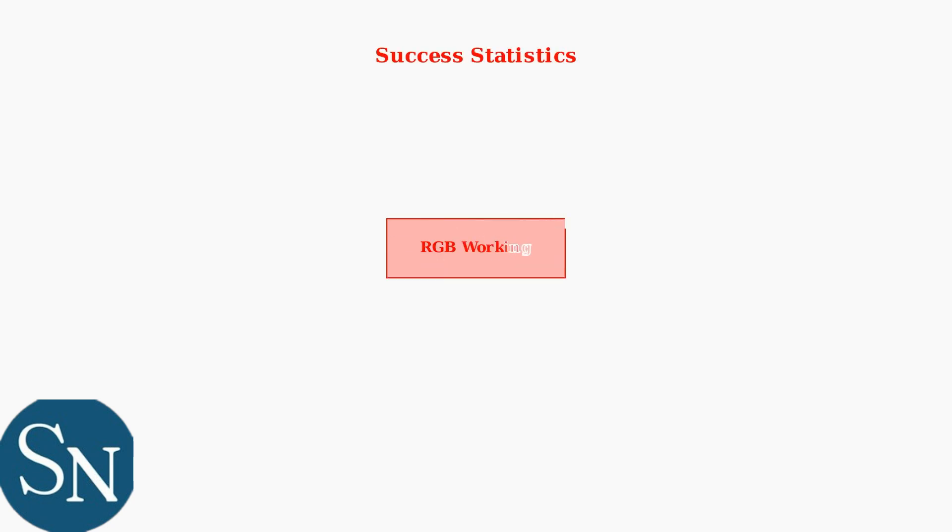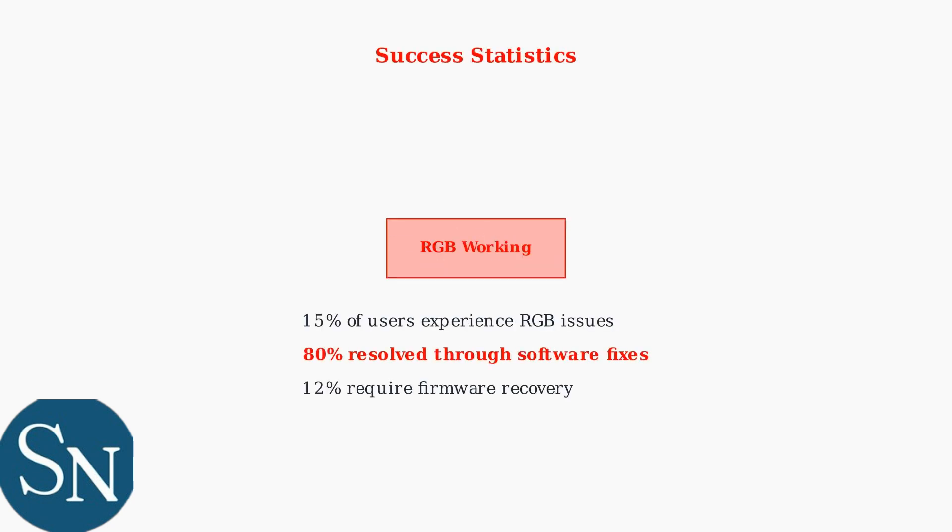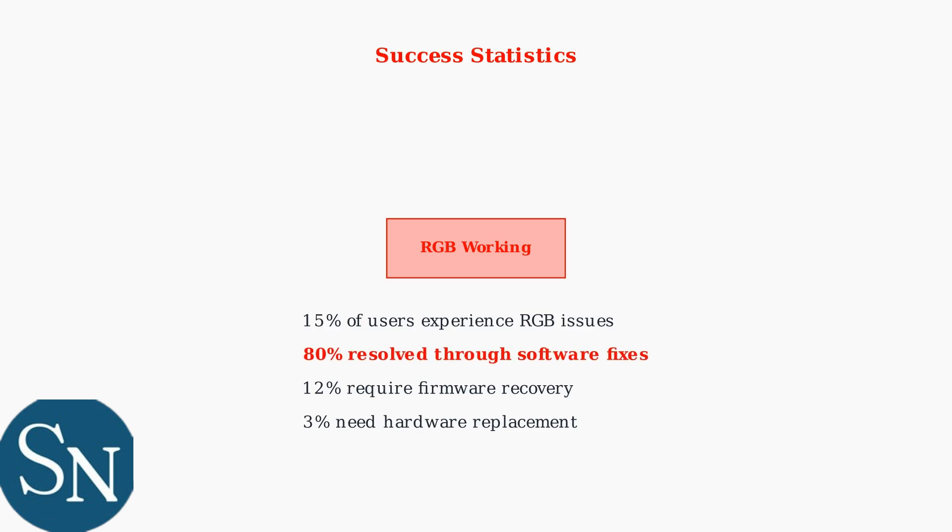Finally, here are the key statistics. Approximately 15% of users experience RGB issues within the first year. However, about 80% of these problems are resolved through software troubleshooting, making these techniques highly effective.